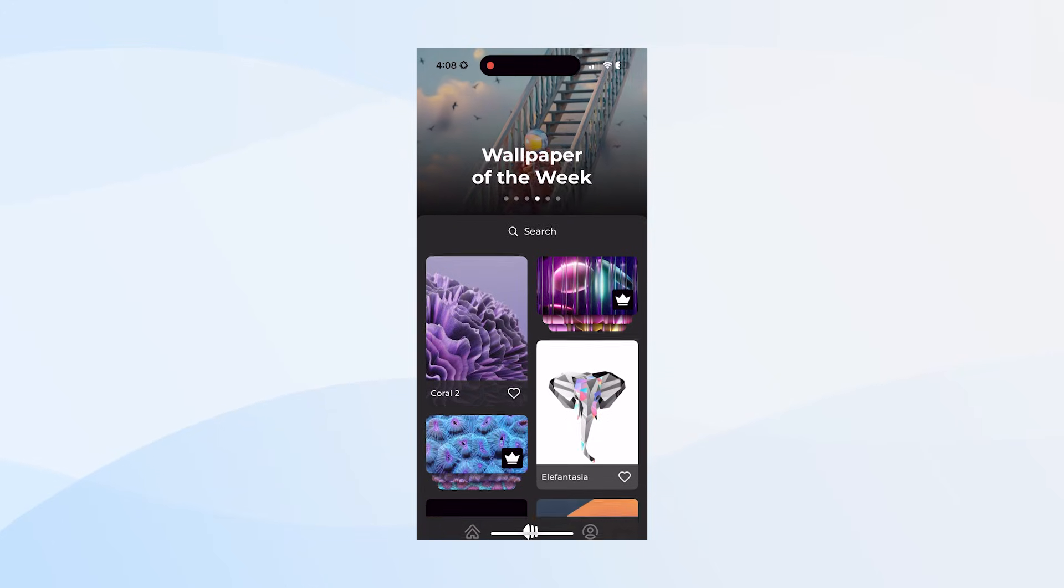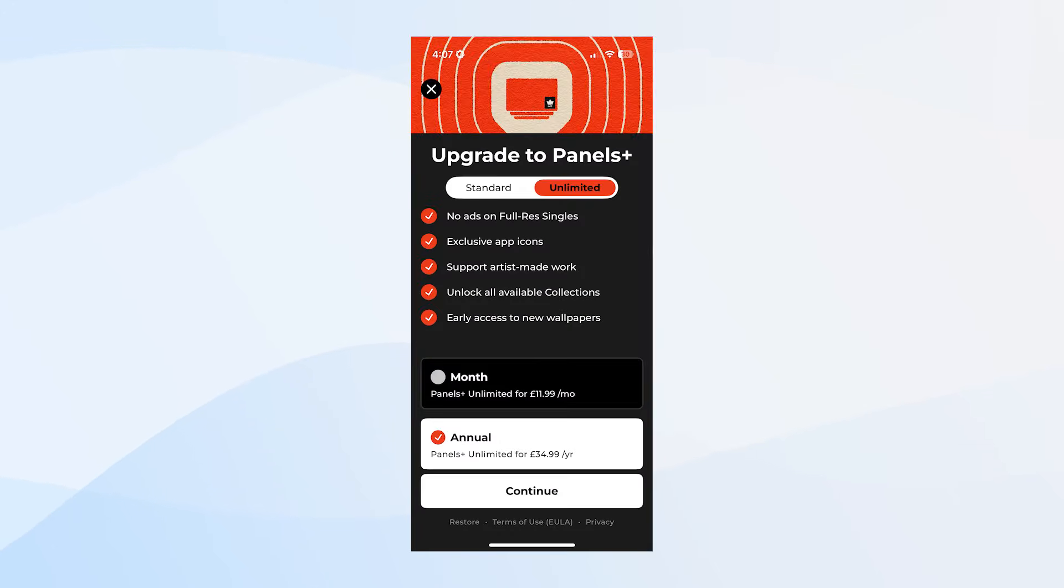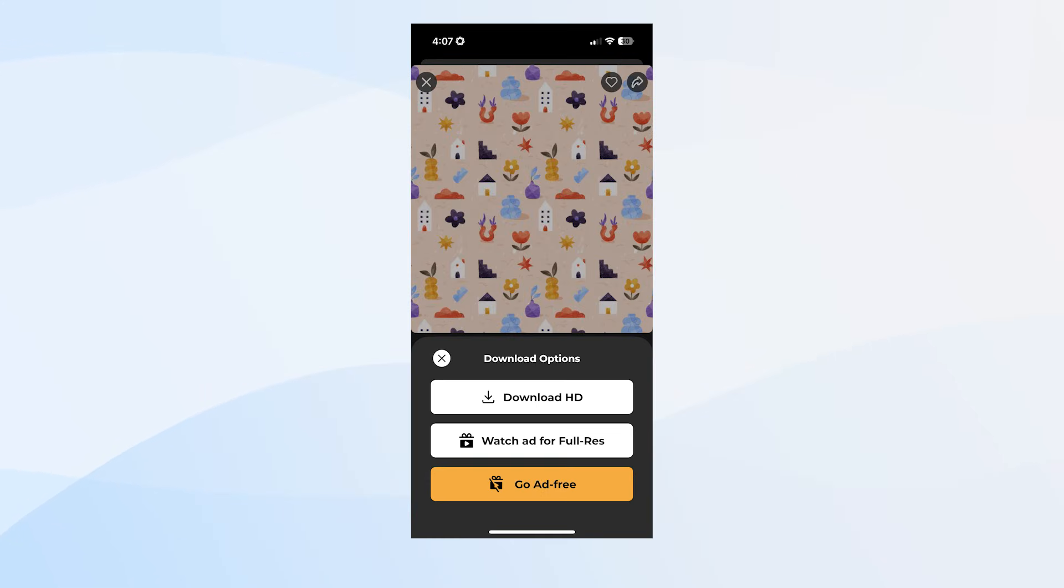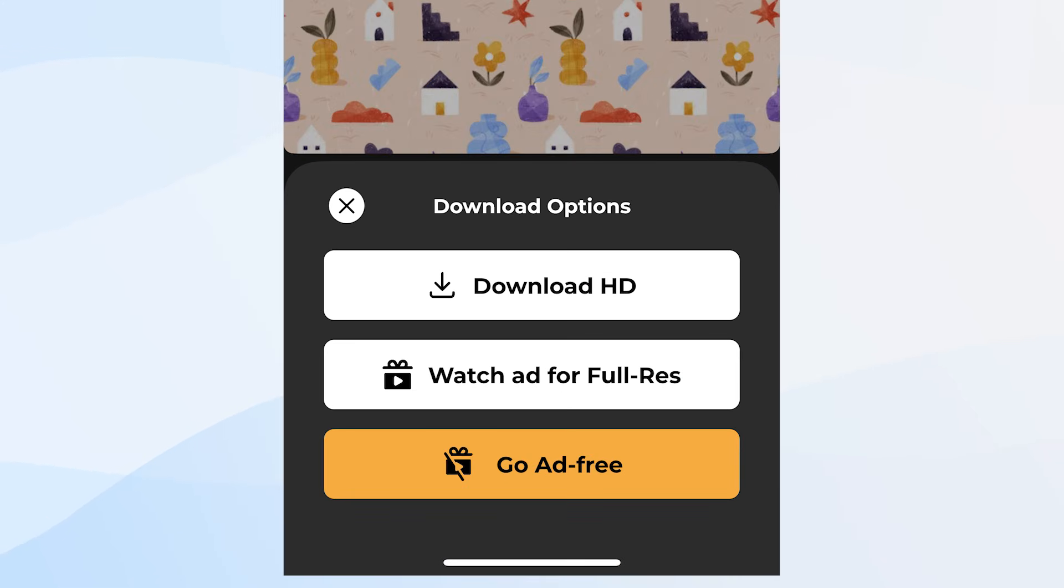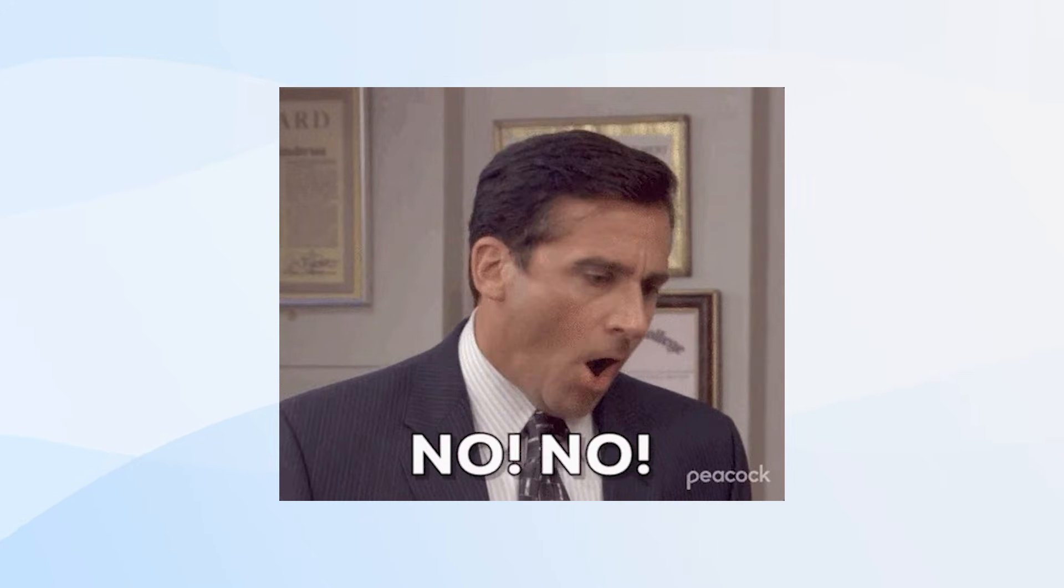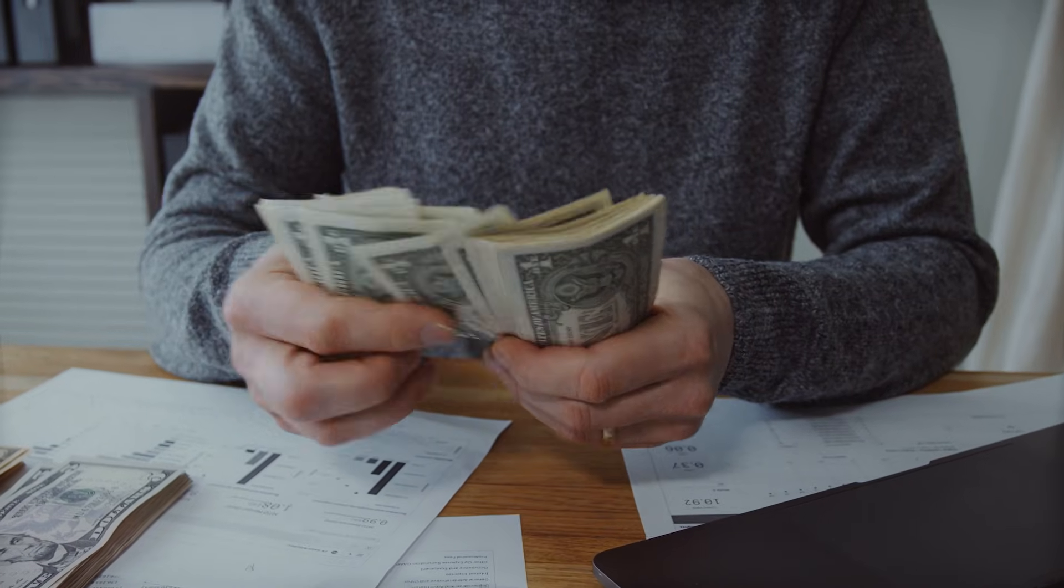See, the app had some nice wallpapers, but it had a subscription model of £35 per year, which is roughly $45. And if you don't want to pay, you have to watch ads. I mean, come on, who pays for a wallpaper? We're financially bleeding to death. Apart from outrageous pricing, the design of the app was just terrible. So me being me, I just couldn't stand it. So I got to work.